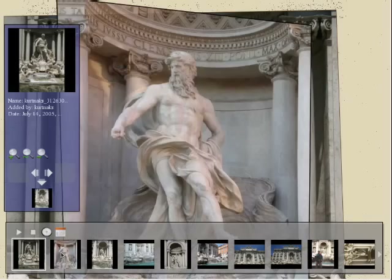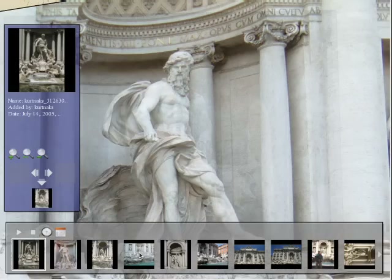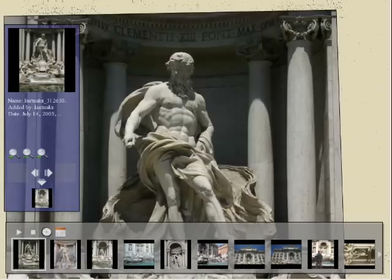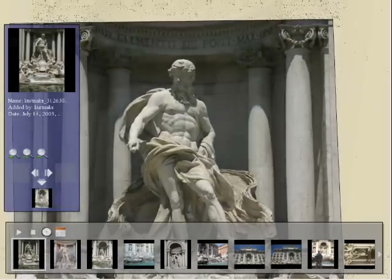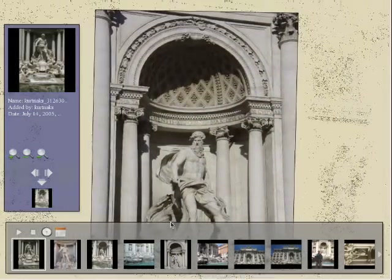When the user moves the mouse over a thumbnail, that photo is displayed in the main view, projected onto a planar approximation to the selected object. The user can select a thumbnail to see a different view of the statue.